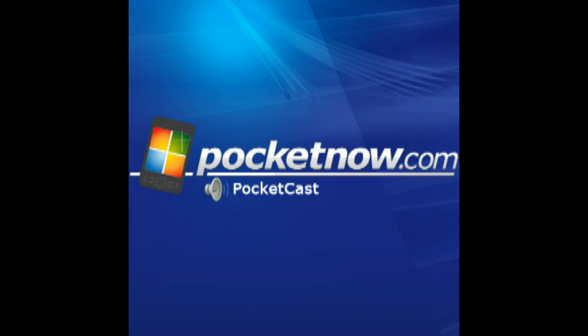This shall conclude the 8th Pocketnow Pocket Cast. Thank you, everybody, for listening. Those of you that tune in, we really appreciate it. We do this for you. Leave us a comment or send us an email if you have an idea or if you want to perhaps call in next time. Thanks, Evan and Tony, for joining. Thanks for having us, Brandon. See ya. Bye.